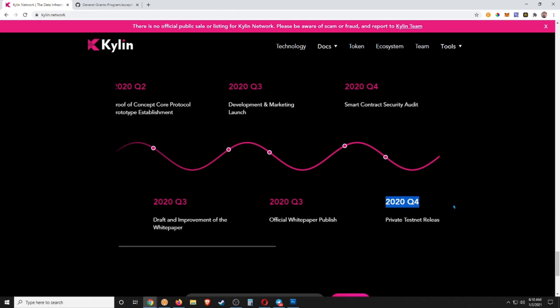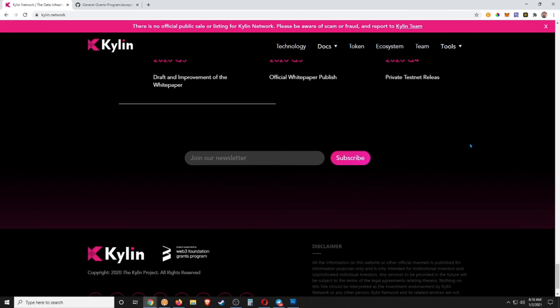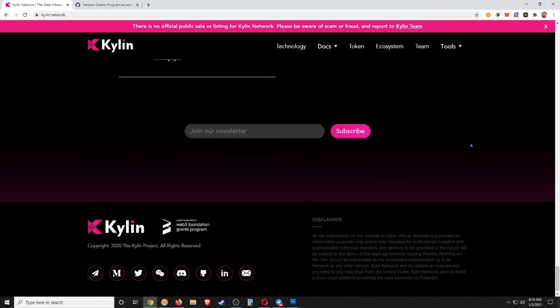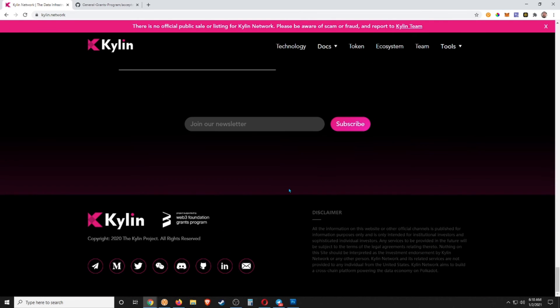So I imagine they are in the private testnet right now, guys, and hopefully coming into 2021, we'll start to see this token released. Definitely going to be a big one, so keep it on your radar. And again, right here we have the Web3 Foundation Grants Program. I was already mentioning that, so these guys received money from the Web3 Foundation, which was founded by Gavin Wood himself.